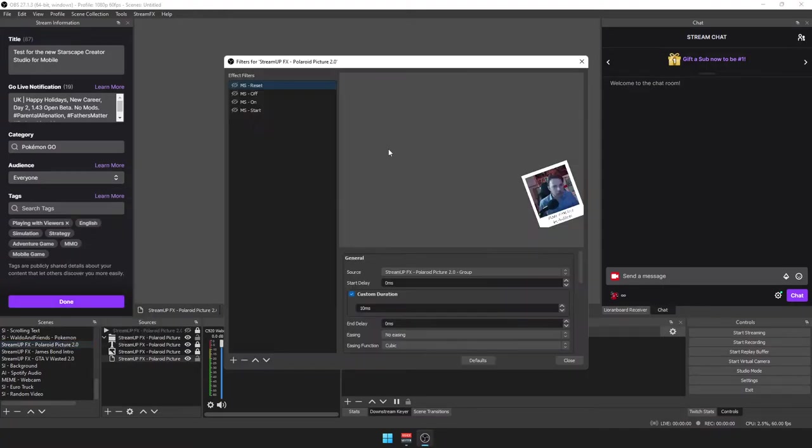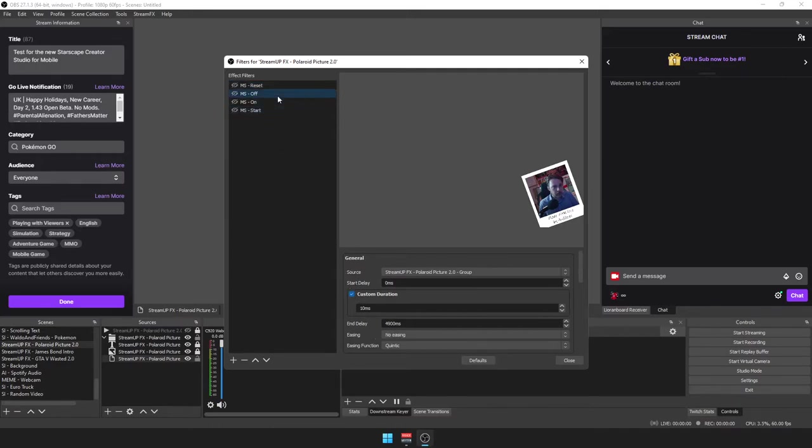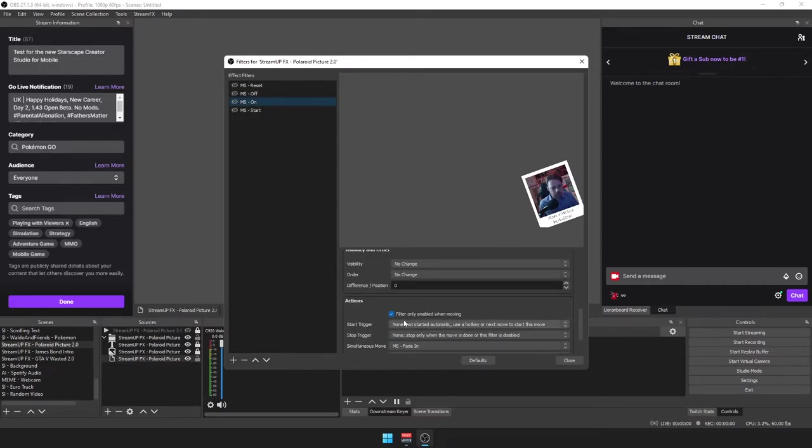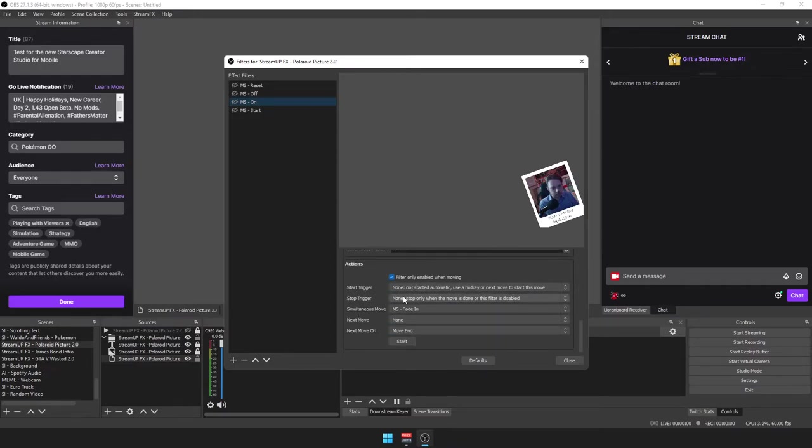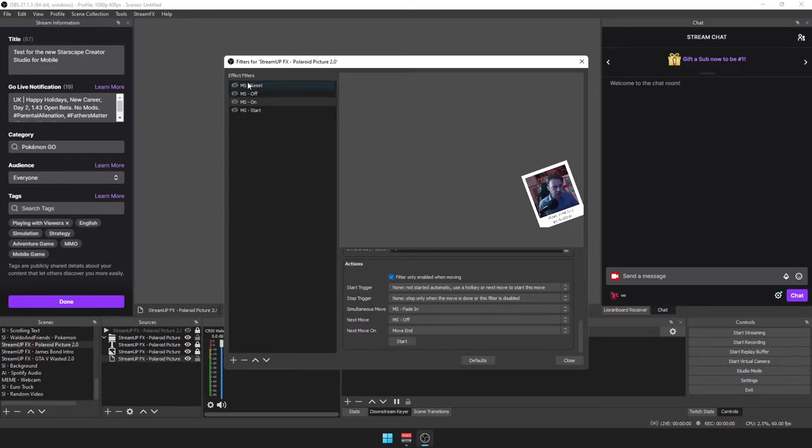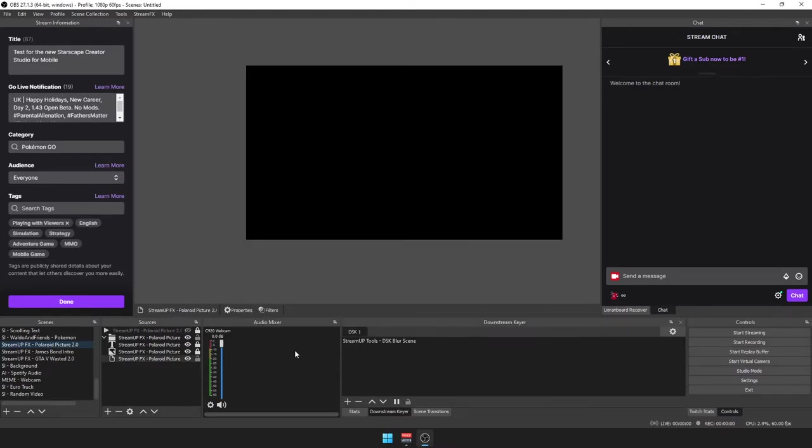Back over to the filters, go back to MS on, change next, move to MS off, MS reset, done.